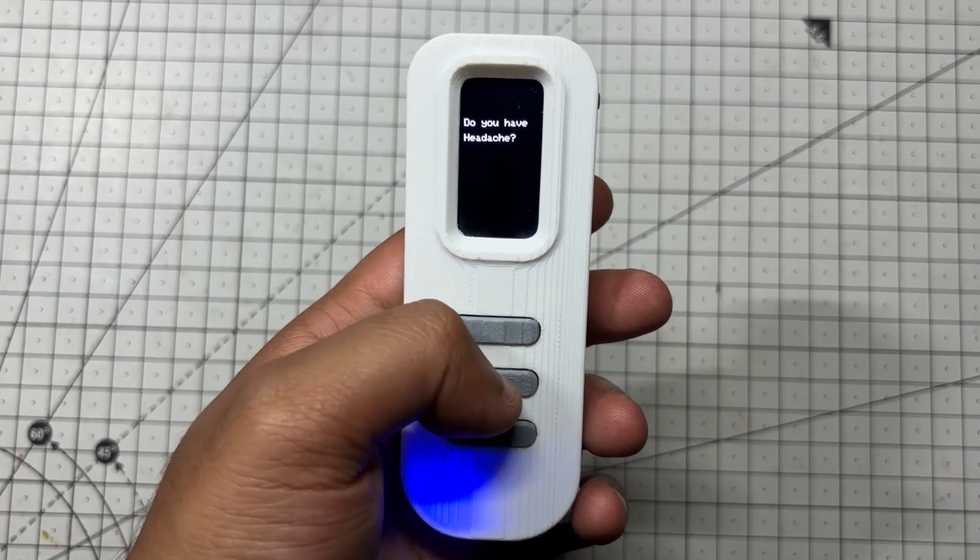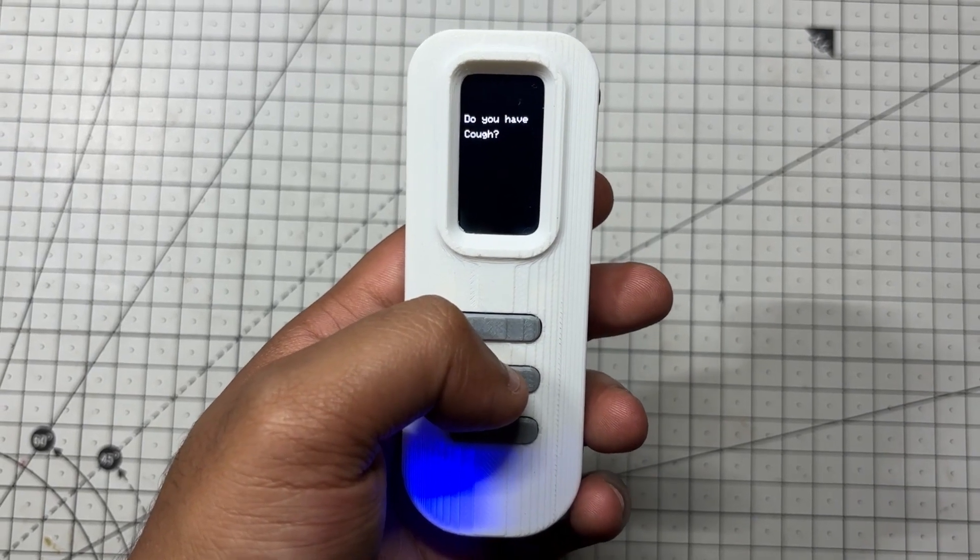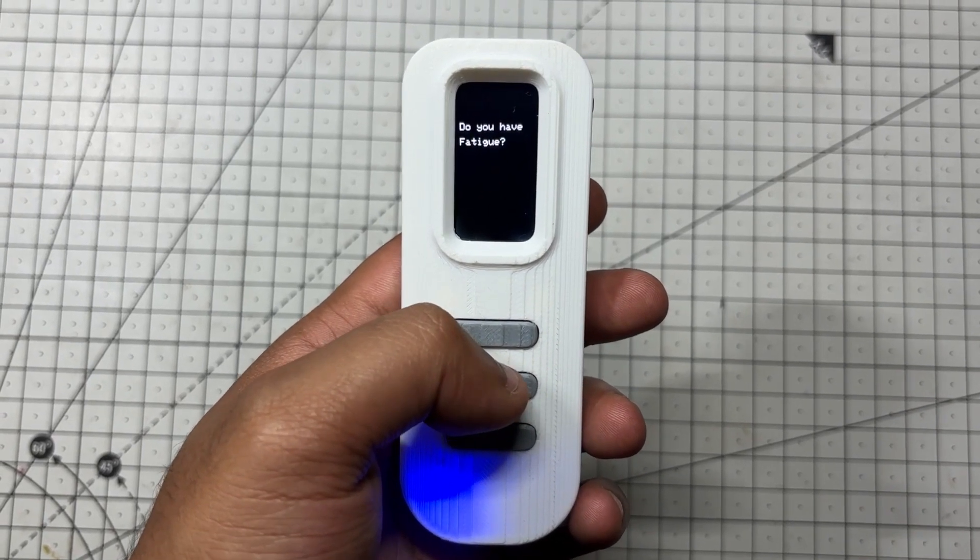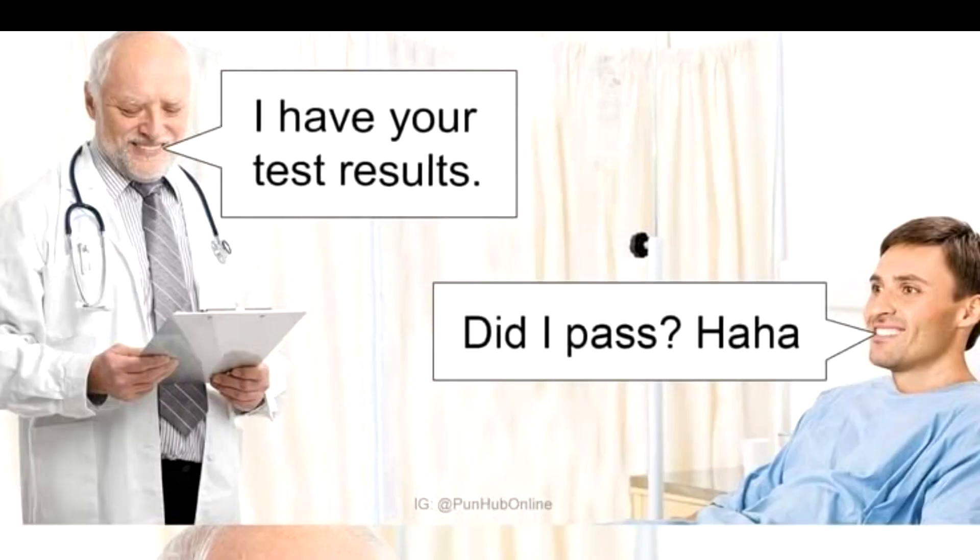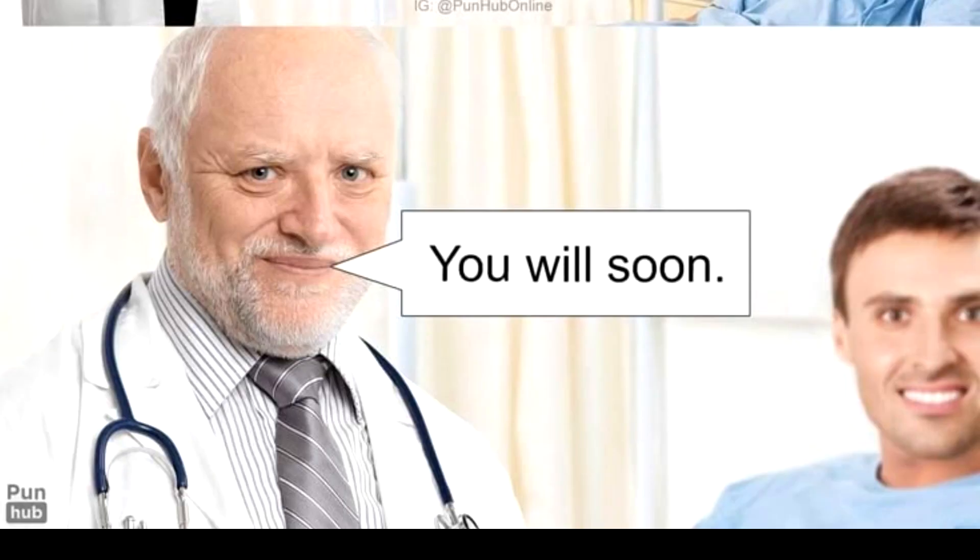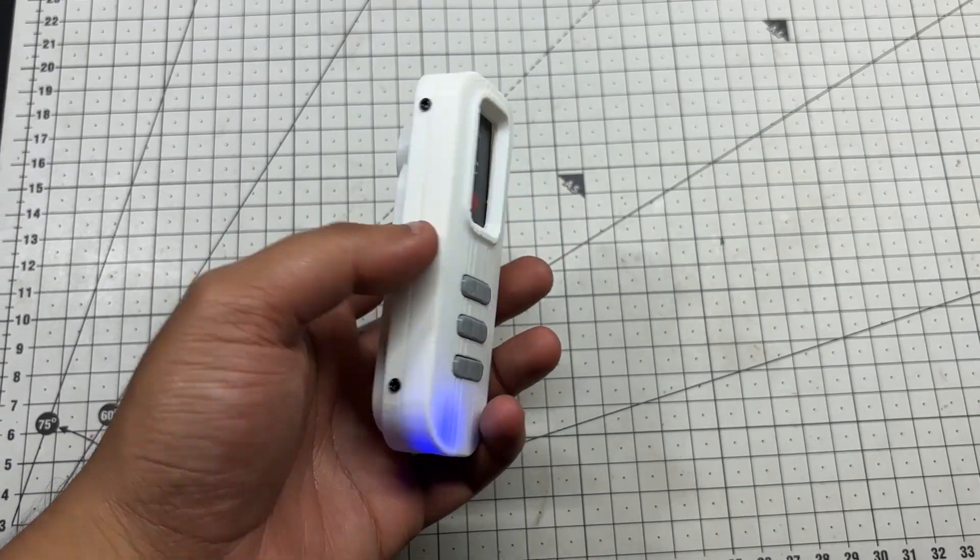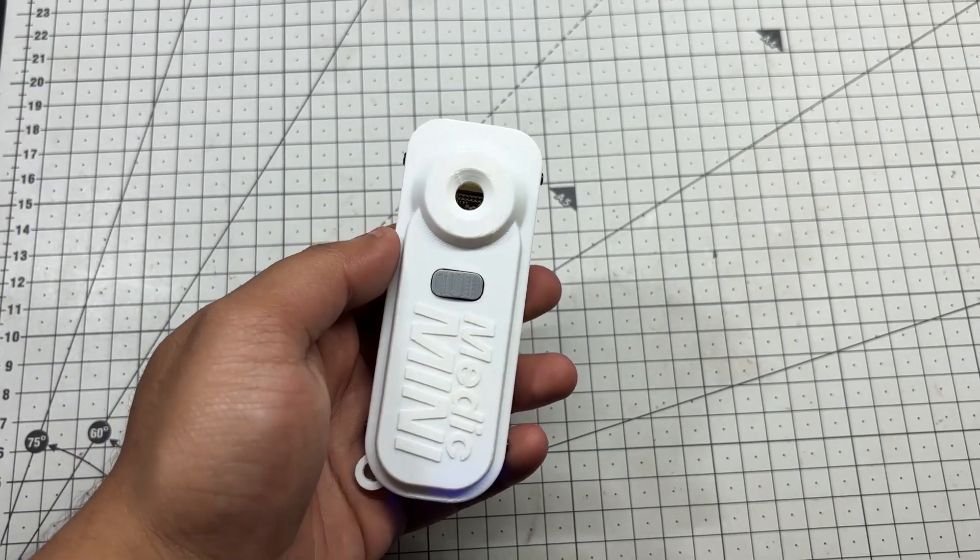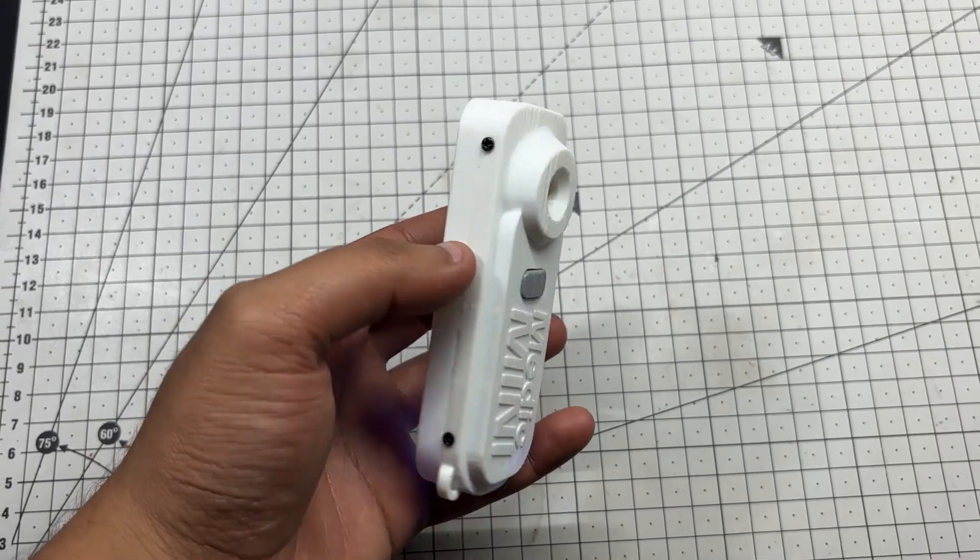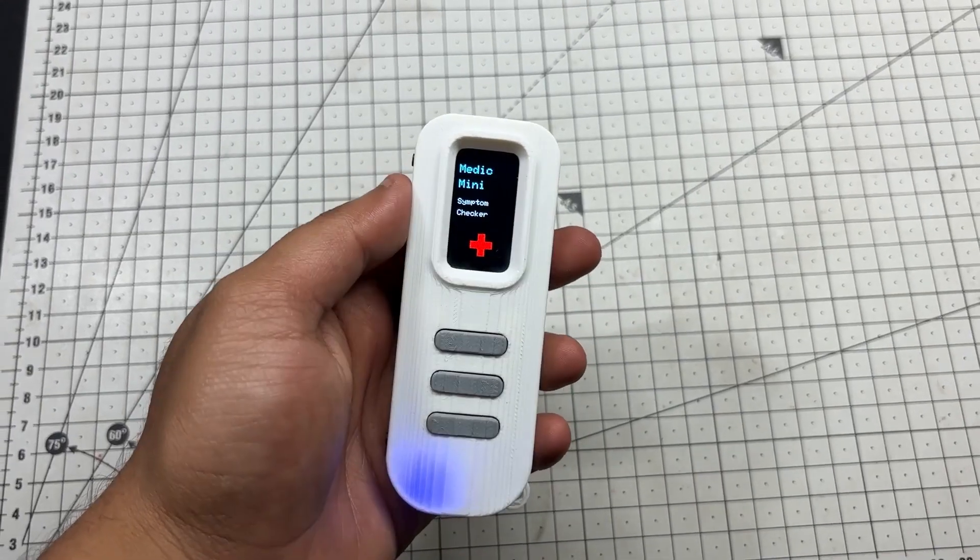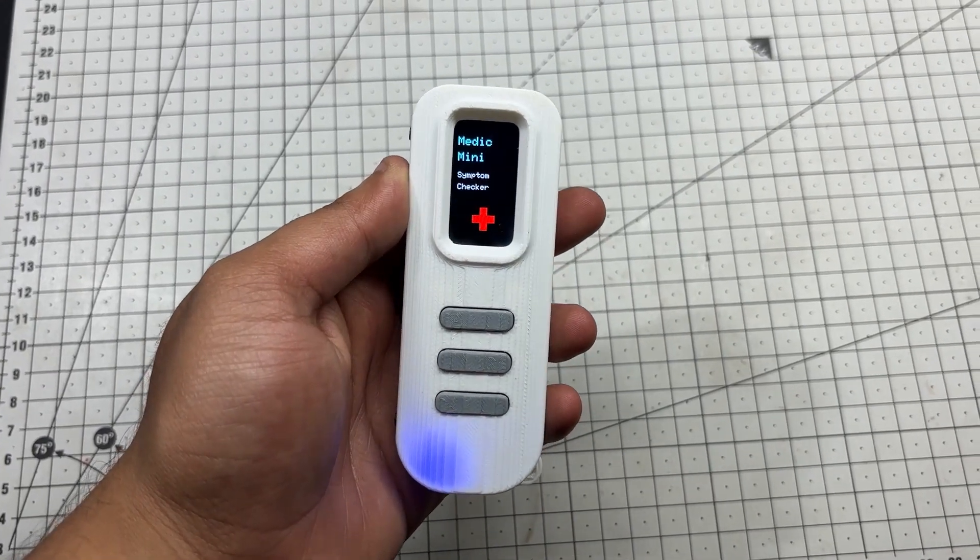I plan to expand its diagnostic database by collecting more symptom data and working with medical professionals to refine the logic. Based on the pattern of responses, this device offers a basic diagnostic suggestion, making health checking feel as simple as flipping a switch.